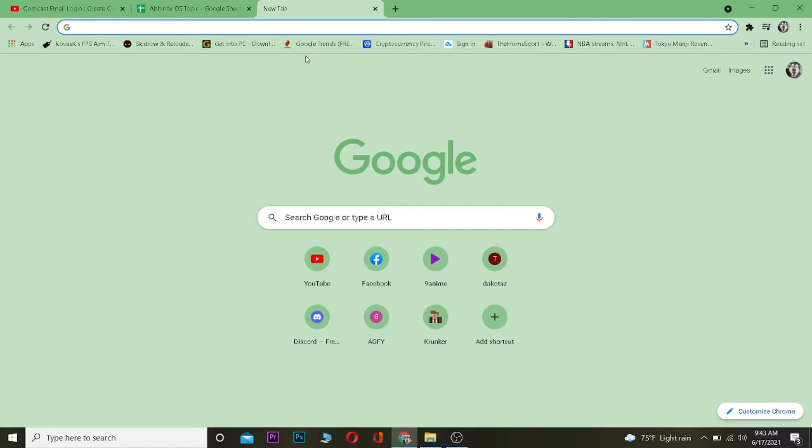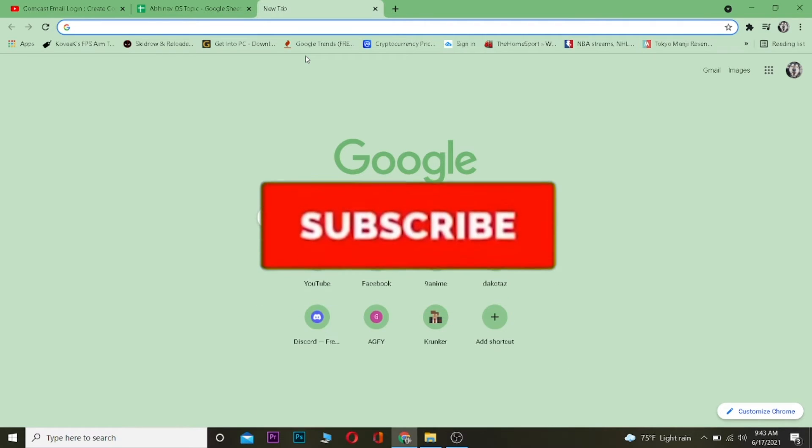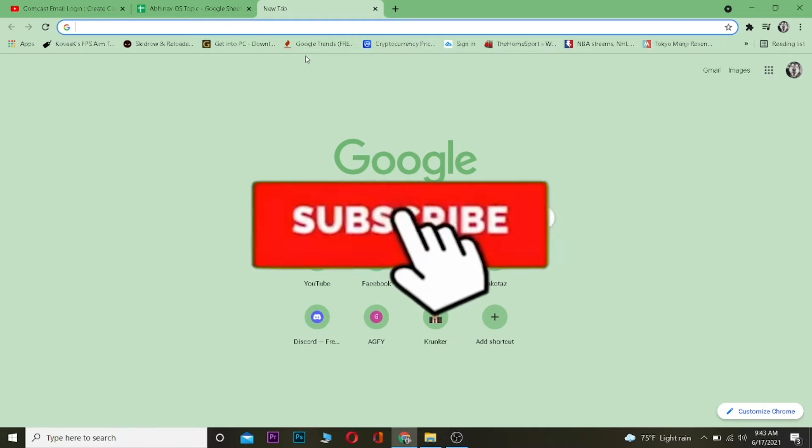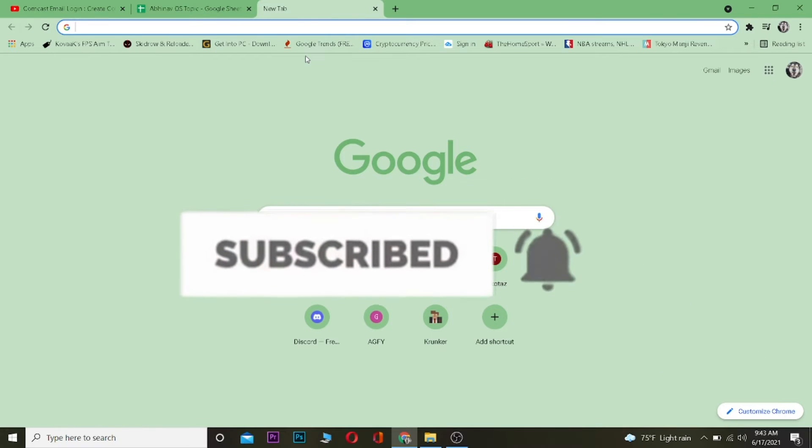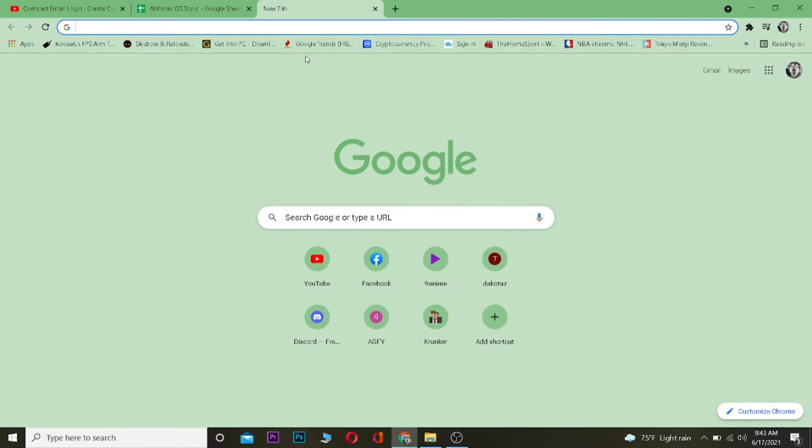Before I show you how you can log in, I want you guys to hit that like and subscribe button to our YouTube channel One Two Step so you can get notified for our future videos.